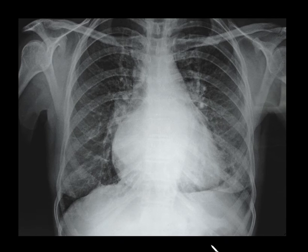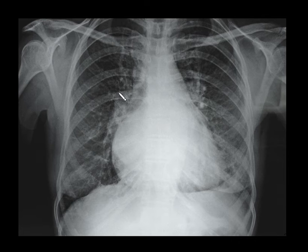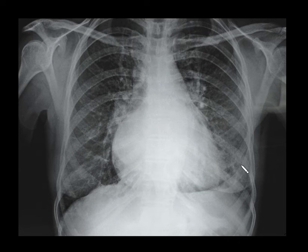Coming to the next spotter, you can see straightening of the left heart border, prominent left atrial appendage, a double density shadow in the retrocardiac location causing widening of the subcarinal angle, and mild perihilar congestion. This is a classical case of mitral valvular disease, likely due to mitral stenosis.